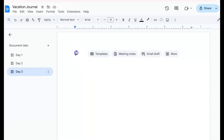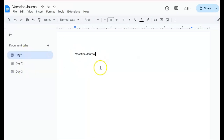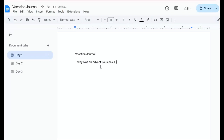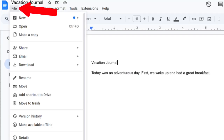On our newly created vacation journal, we're just going to start typing to get some thoughts recorded. One of the great things about Google Docs is that as long as we have an internet connection, our work is being saved in real time, so we don't have to worry about losing what we've typed because we forgot to save it. There is a work offline option if we know we will be working without an internet connection, and this function is found under File by choosing Make Available Offline.